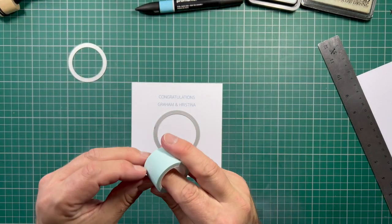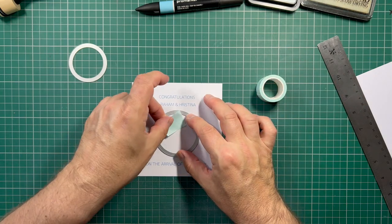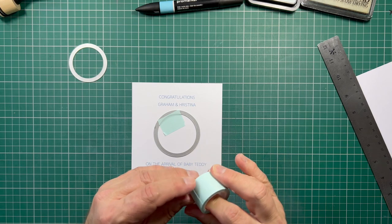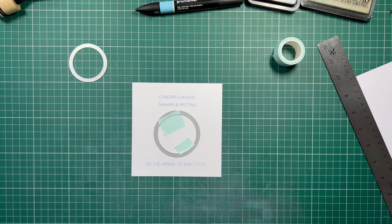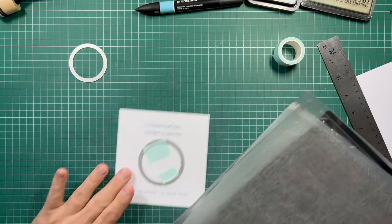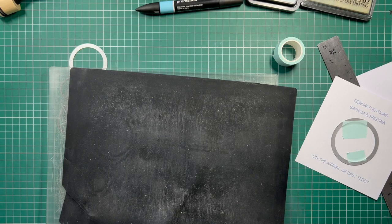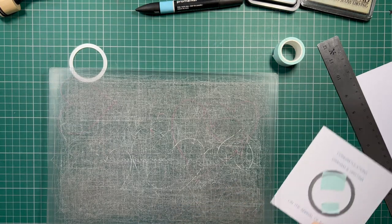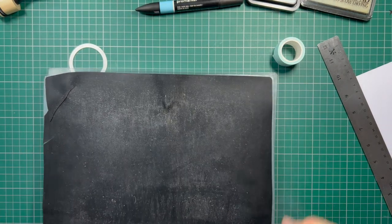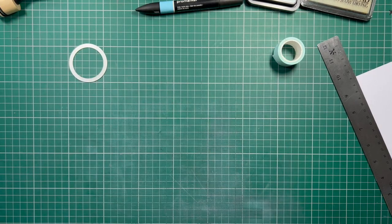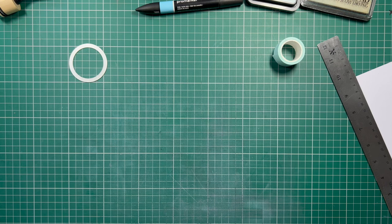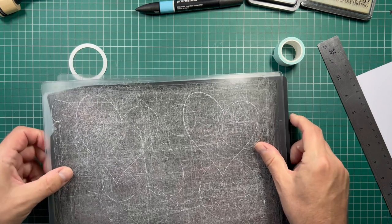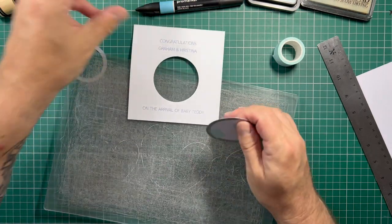I'm going to use some blue light tack tape just to hold that in place. Always stick on the inside just in case because if accidentally when you take the tape off it rips the card, if you put it on the outside you're stuck. So I'm going to cut that through in my Gemini which is well used and well loved as you can see.